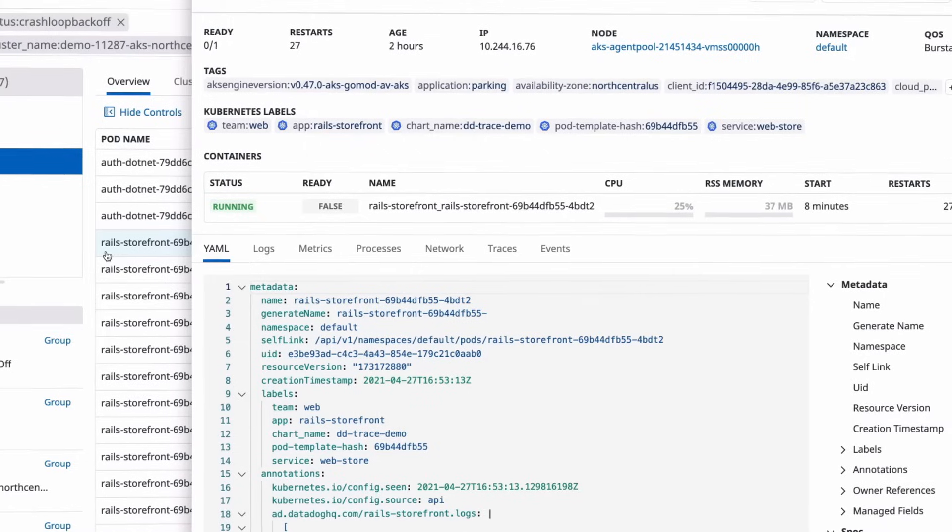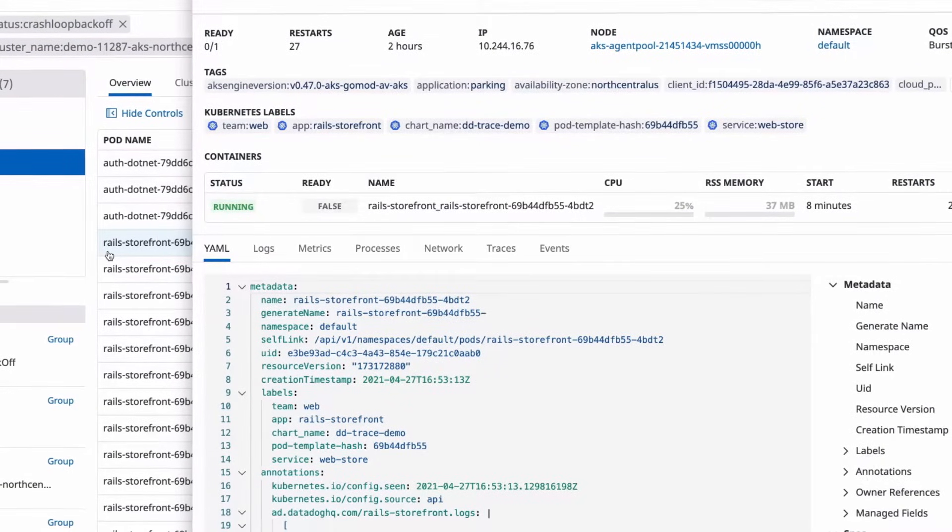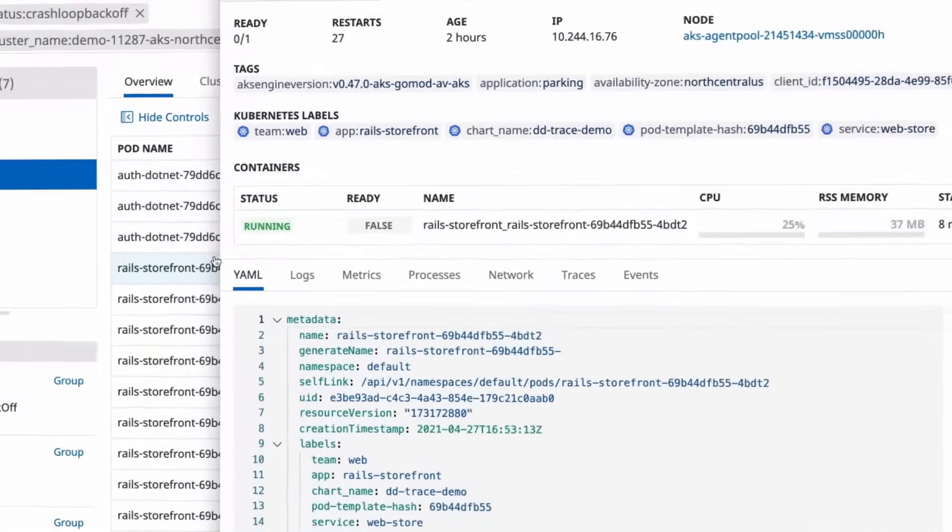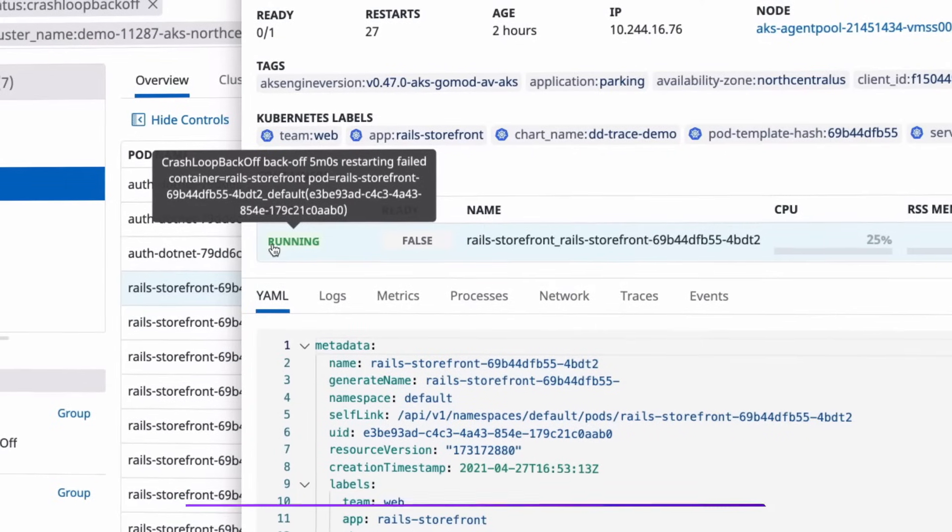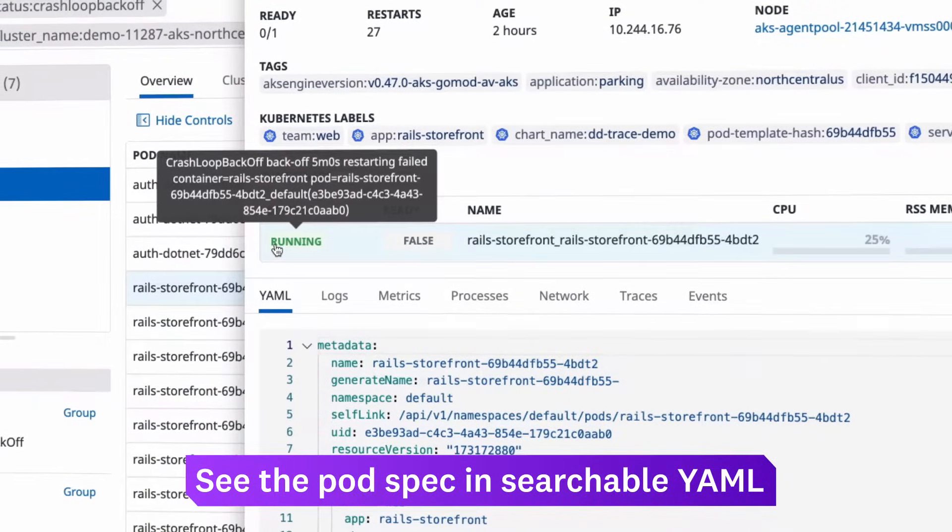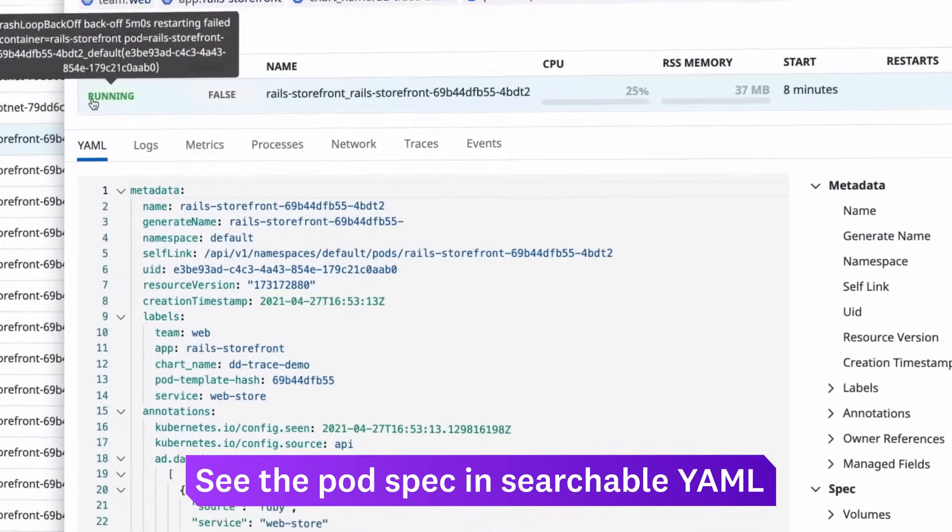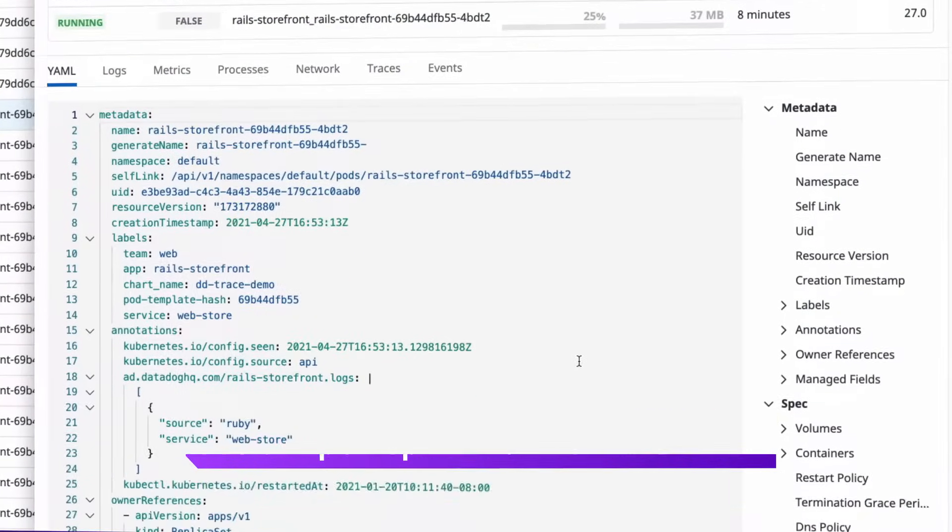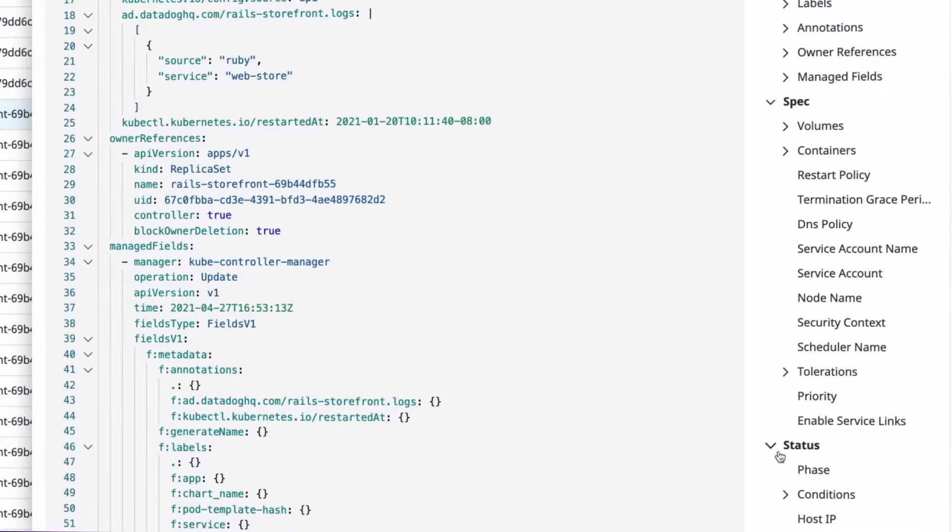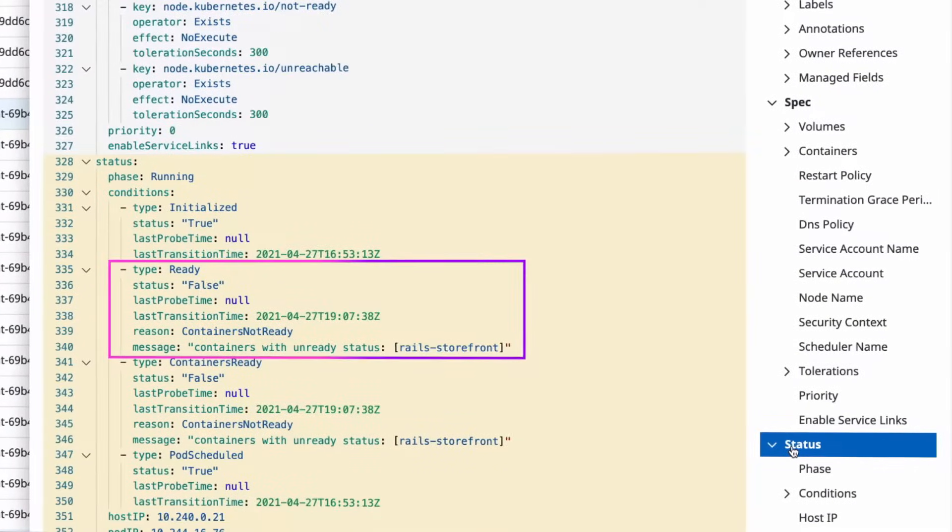Selecting a pod shows you the status and resource usage of its containers. Datadog also includes the pod spec, with details similar to what you'd receive from the kubectl describe command. You can select the status field to see if the pod is crashing due to a failed liveness probe.